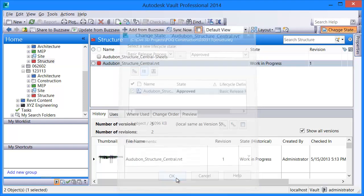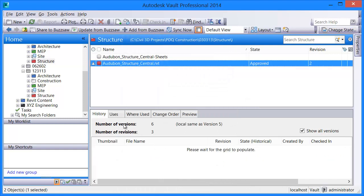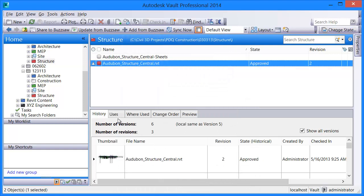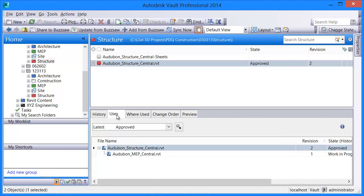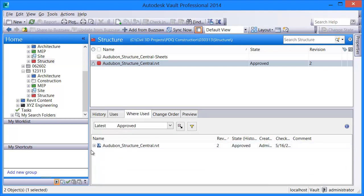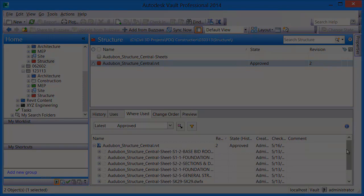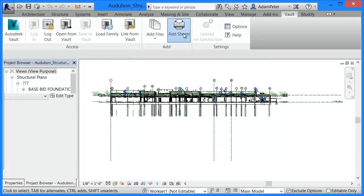Project files are added to Vault, offering a secure location for managing approval processes and project history, and providing non-Revit stakeholders the ability to see file relationships and project status outside of Revit.